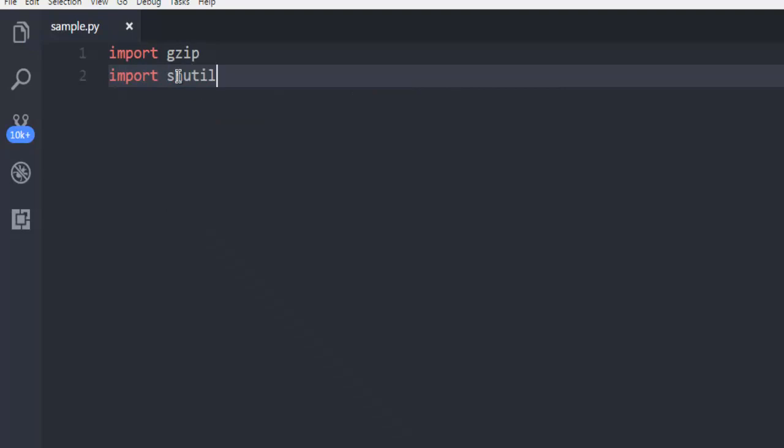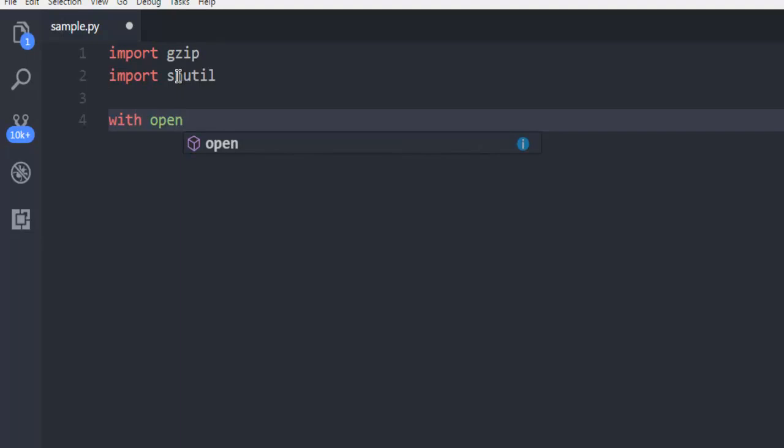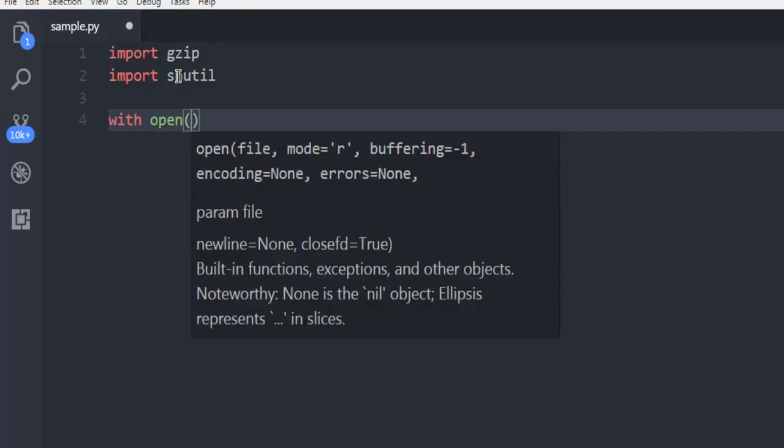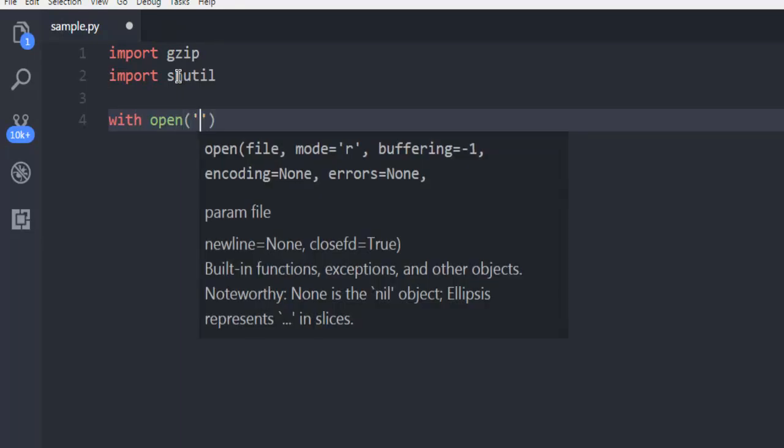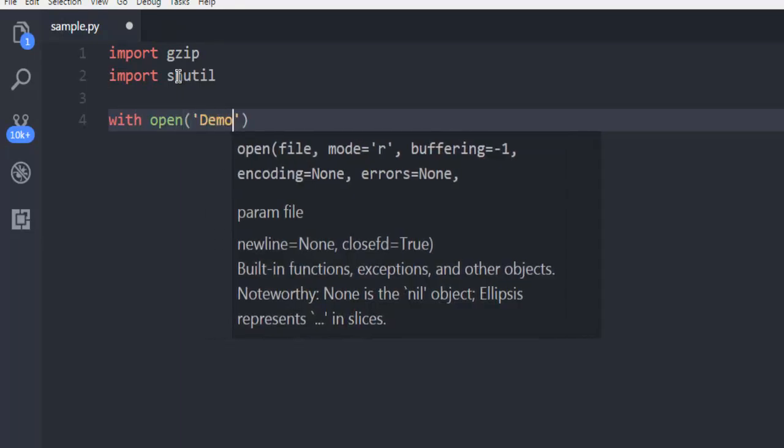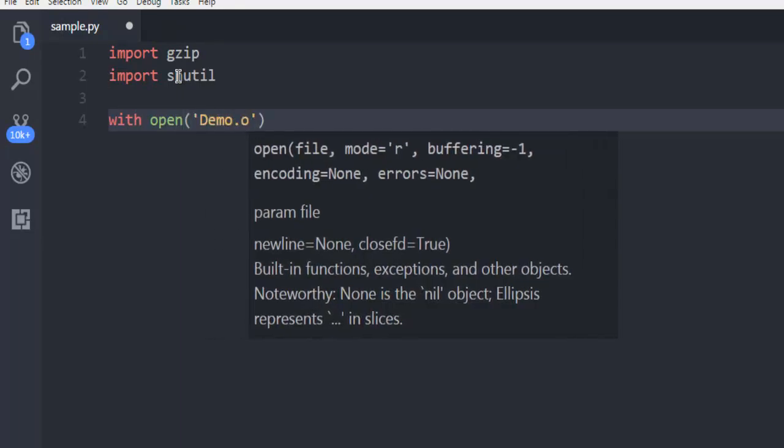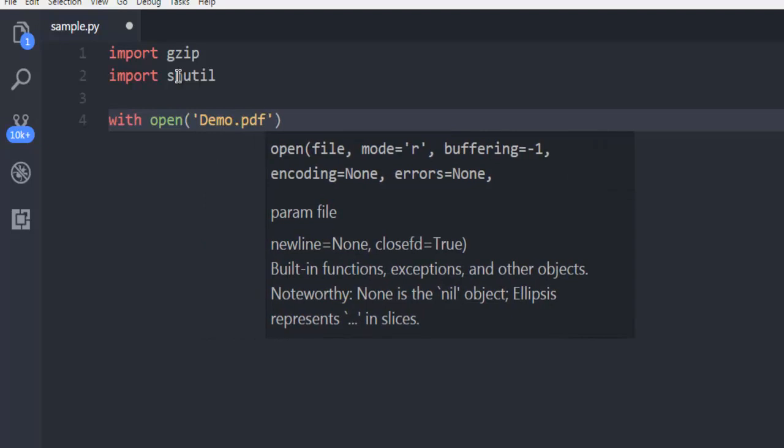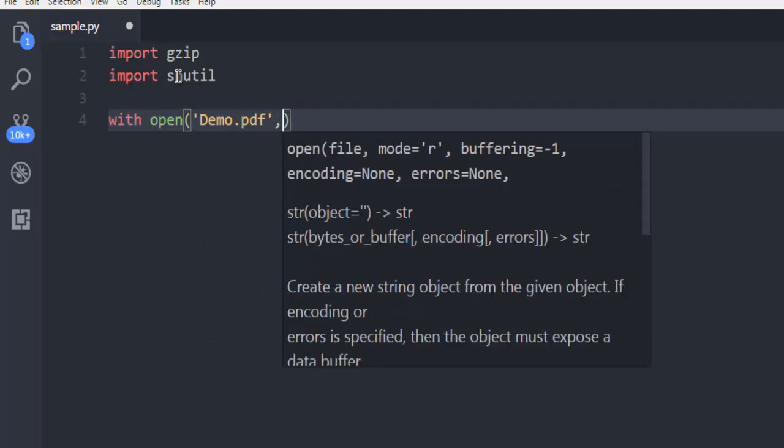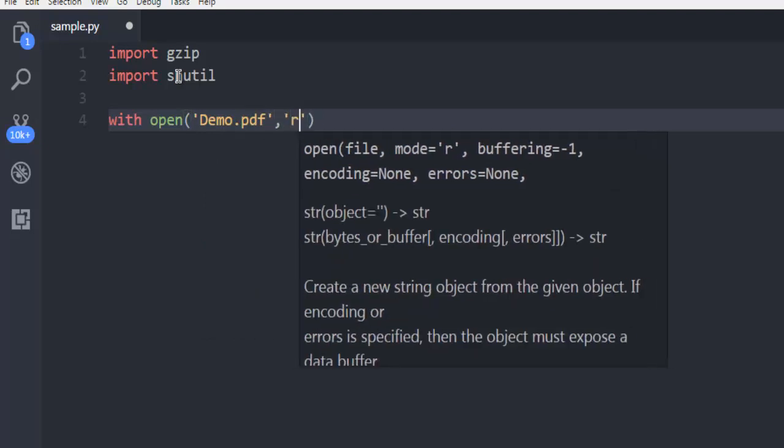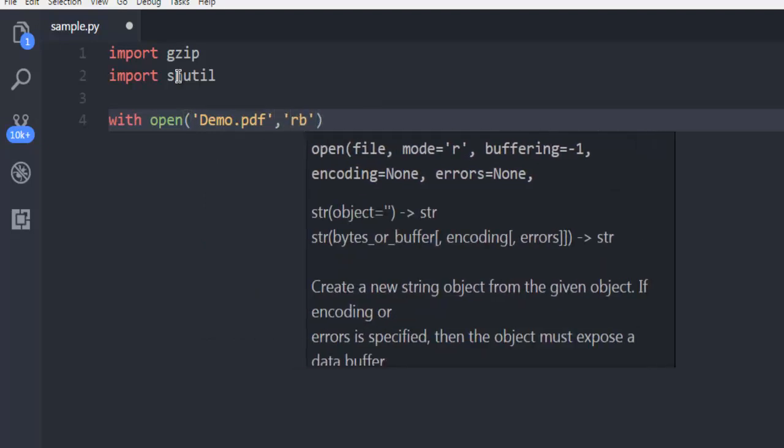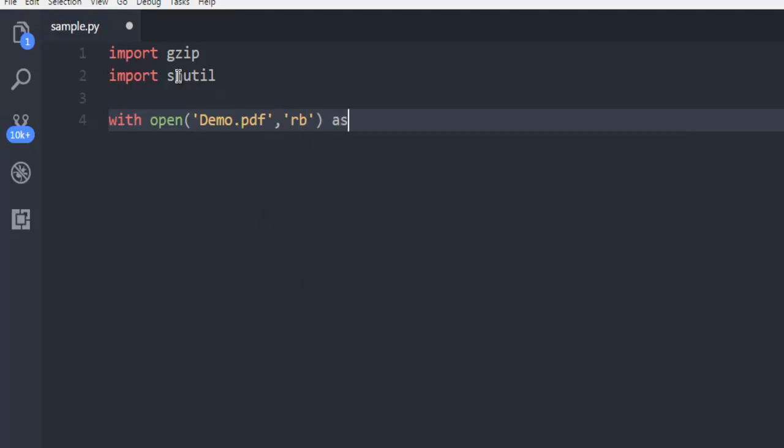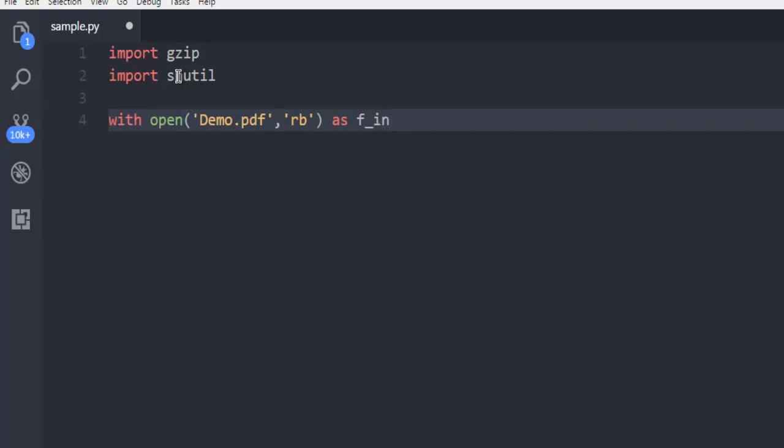Then next thing to do is use with open and then point to your file which is in my case demo.pdf and make sure to use read-only binary mode as let's say file input.